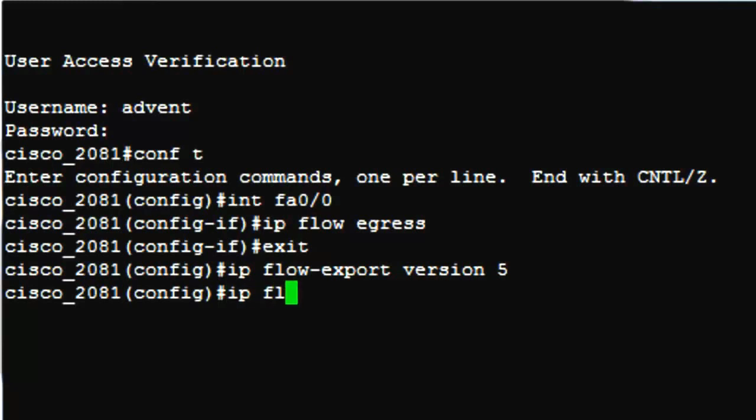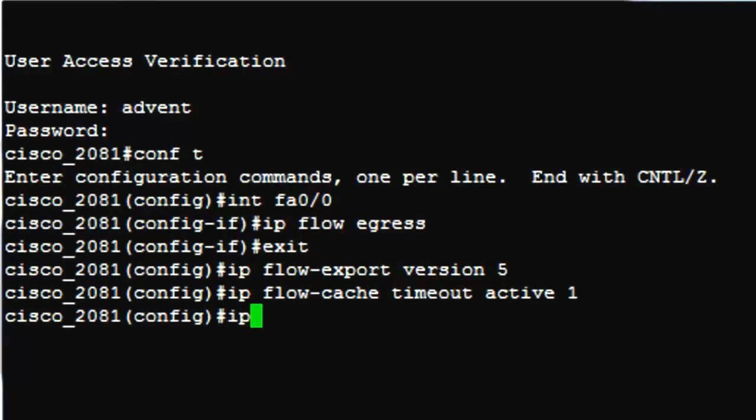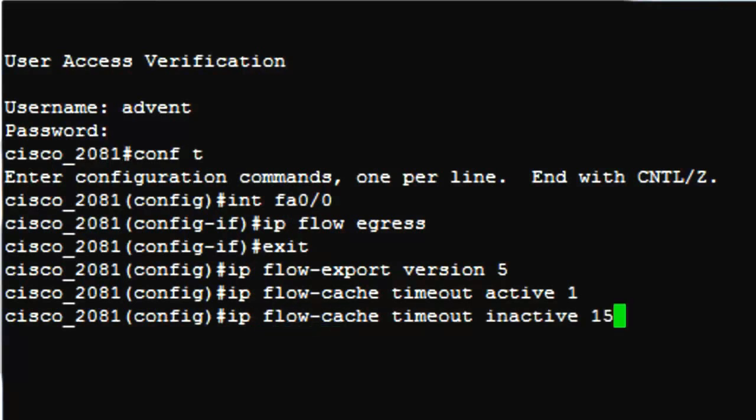And the command is IP flow hyphen cache timeout active 1. The inactive timeout command defines how frequently information about inactive traffic conversation has to be exported from the cache. Say, when the traffic conversation that lasted 10 minutes ends, no more flow information is added to it. It has now become inactive. The router waits for the inactive timeout period and exports the information in NetFlow packets. The default is 15 seconds and we recommend using 15 seconds too. So the command is IP flow hyphen cache timeout inactive 15.